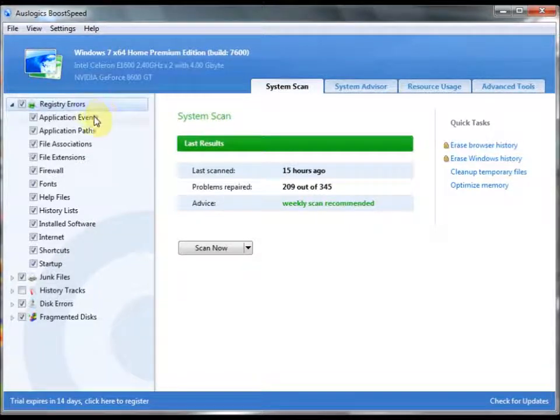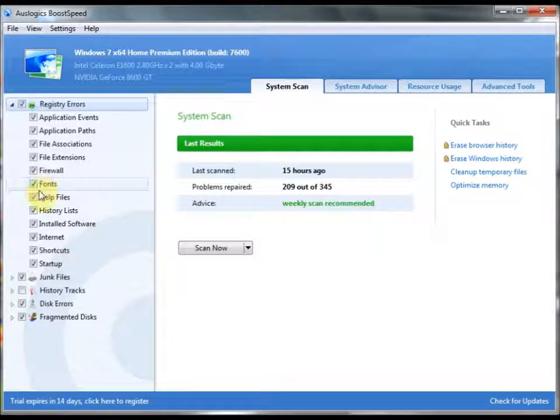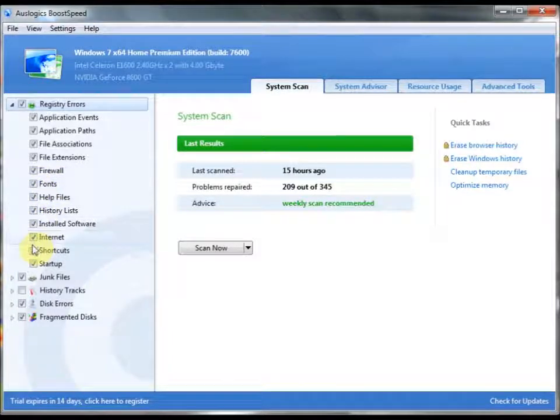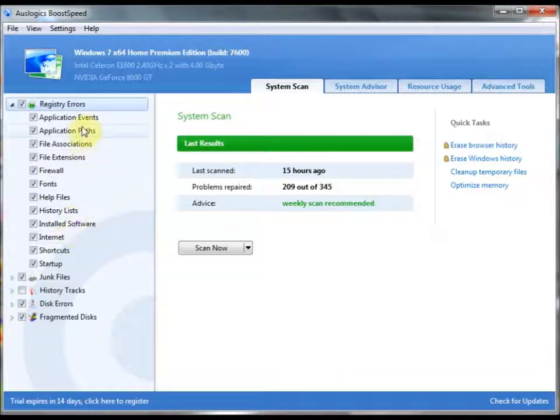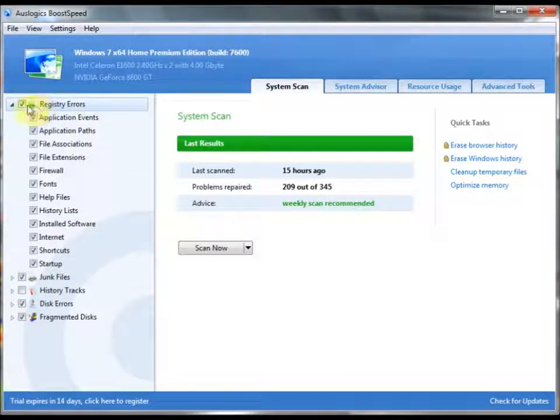As you can see here, all of your registry errors, you can check and uncheck whichever preferences you want to make sure that you can have whatever kind of stuff you want to keep to be kept, and what kind of errors you want to get deleted to get deleted.